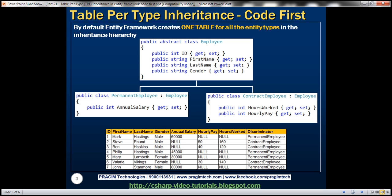By default, Entity Framework creates one table for all the entity types in the inheritance hierarchy. Here we have three classes: Employee, PermanentEmployee, and ContractEmployee. PermanentEmployee and ContractEmployee classes are inheriting from the Employee class. By default, Entity Framework is going to generate one Employees table for all three entity types in this inheritance hierarchy. Let's look at this in action.